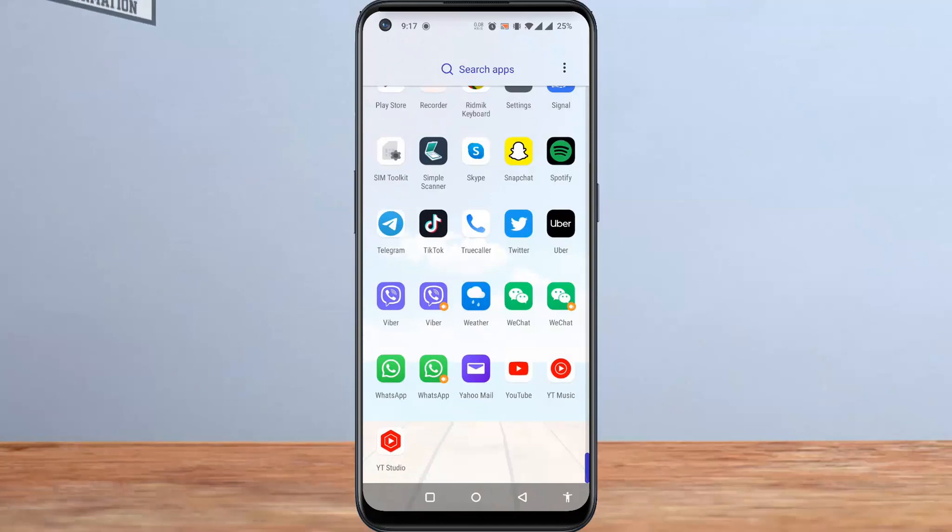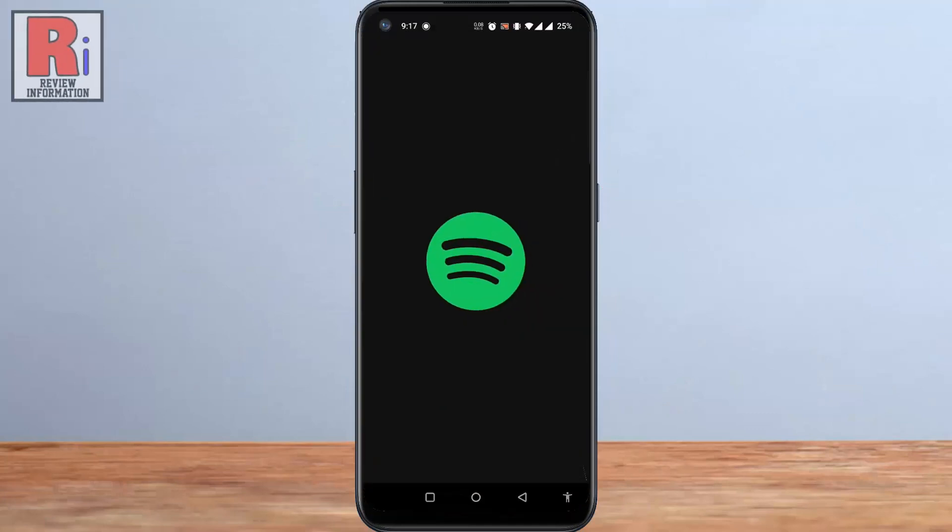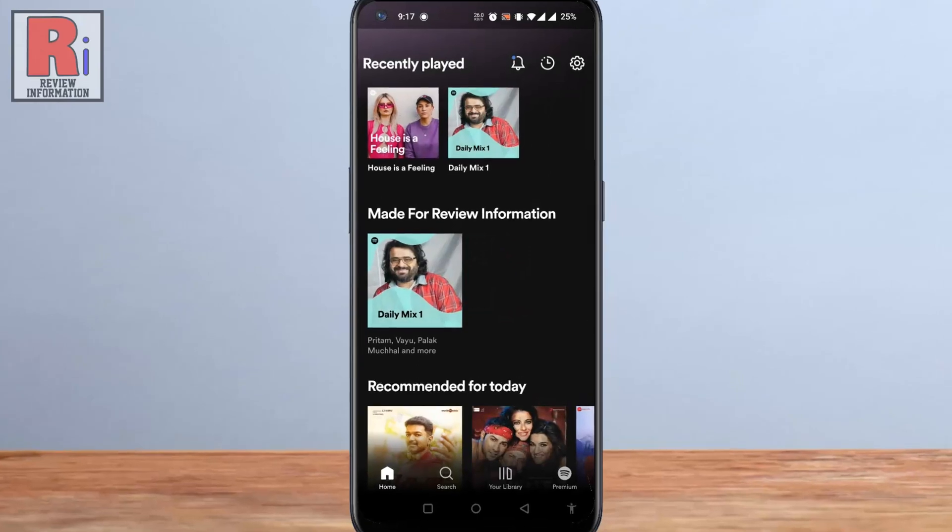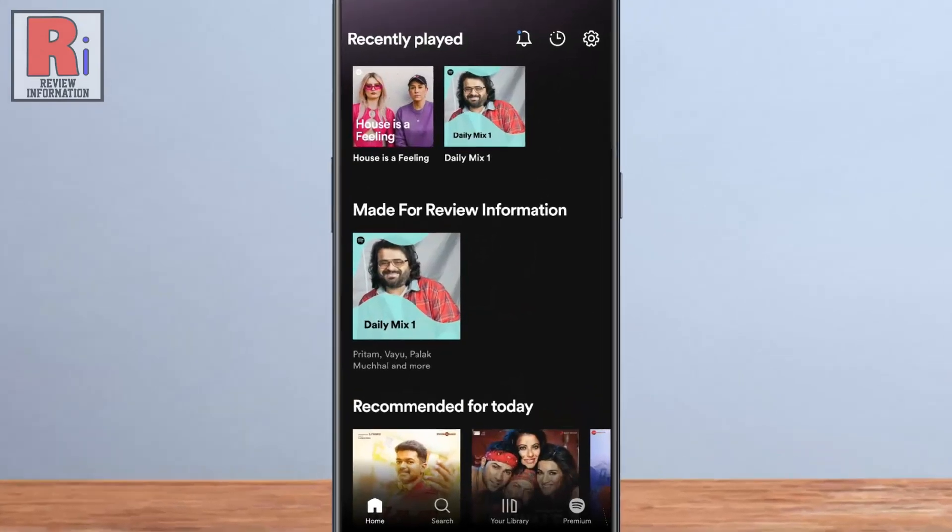To begin, open the Spotify app on your phone. Now tap the settings gear icon in the top right corner.